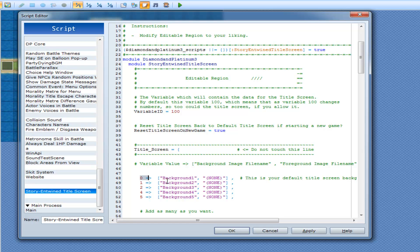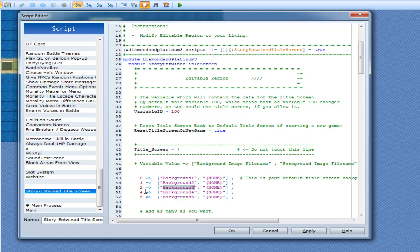How I have it set up right now: by default it will show background one. Once the variable goes to one, it will show background two. Once it goes to two, it will show background three. If the variable then equals three, it will still show background three because I don't have three defined here, which means it will just choose two instead.